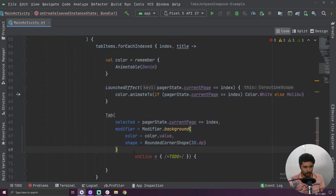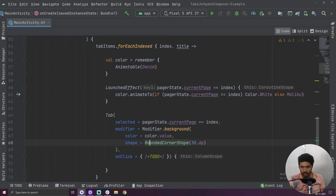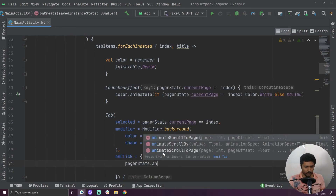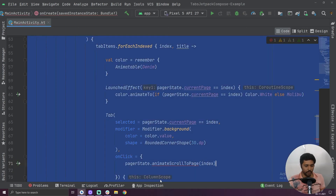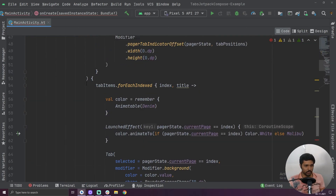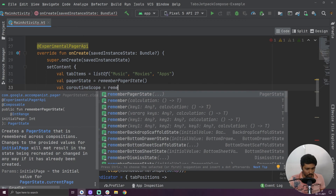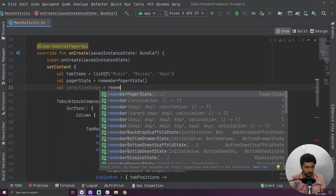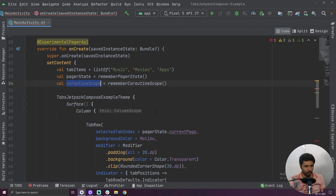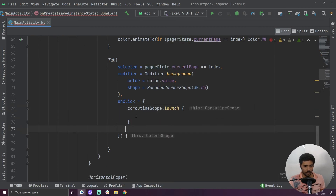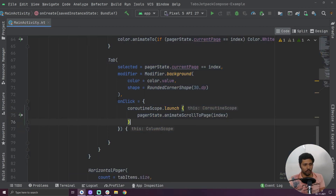Inside our on click we have to call pager state dot animate scroll to page with the index. We cannot call this method directly — we have to call it inside a coroutine. So let's add a coroutine scope: coroutine scope equals to remember coroutine scope. And we add it here: coroutine scope dot launch. Now we have created our tab.